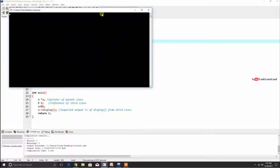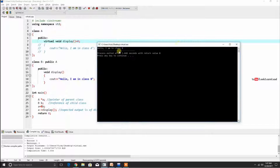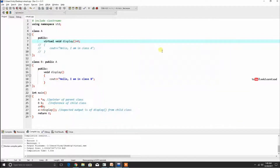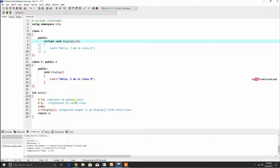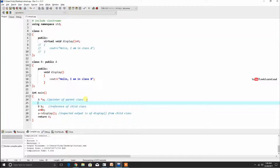There is no error. The display function of class B — the child class — is called. There is no error; it is all fine. Now let us try to make a direct object of class A.